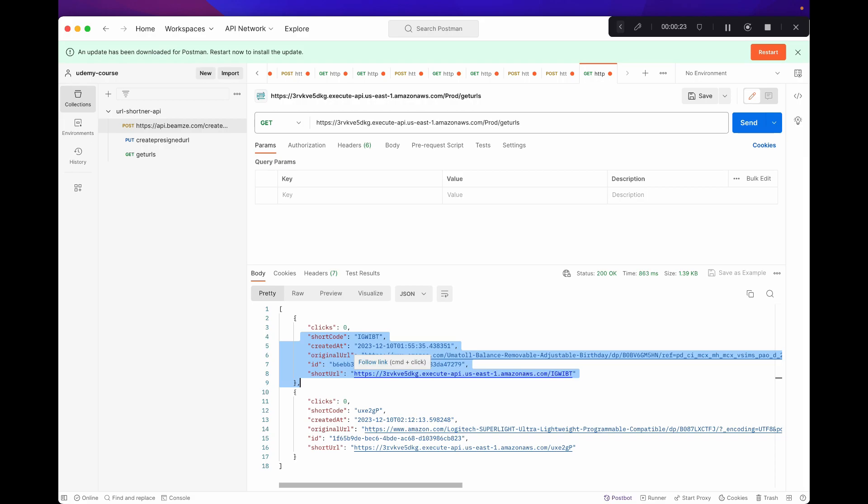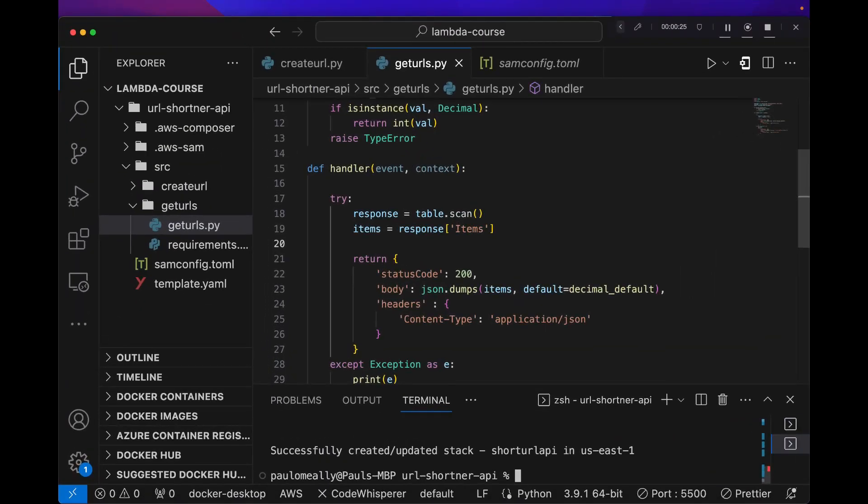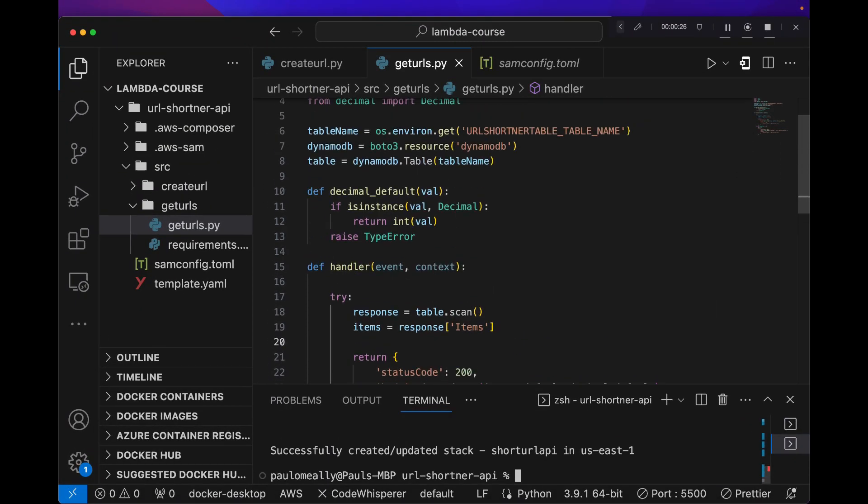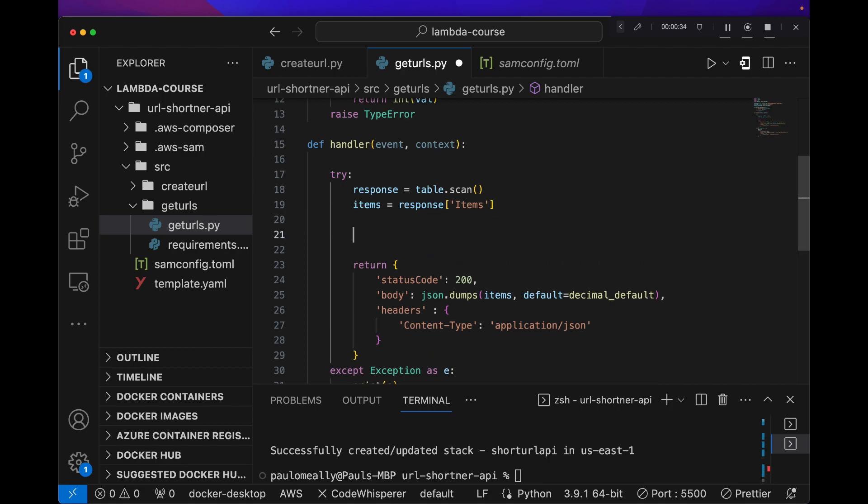So let's just update our function real quick and make some changes to that. If we open up our getURL, we're going to keep this mostly the same, but before we return the value, we're just going to extract specific fields.